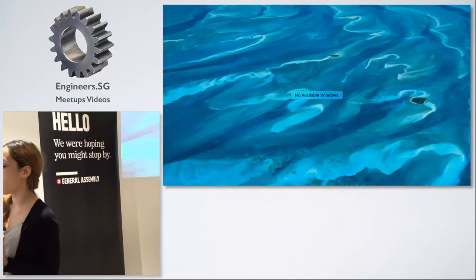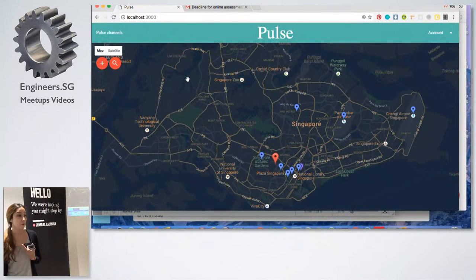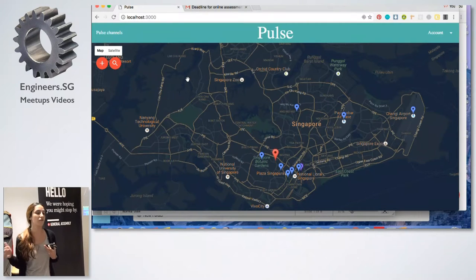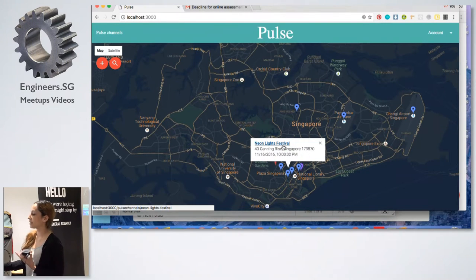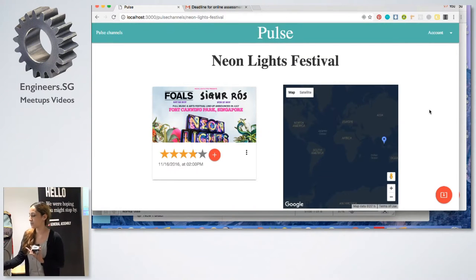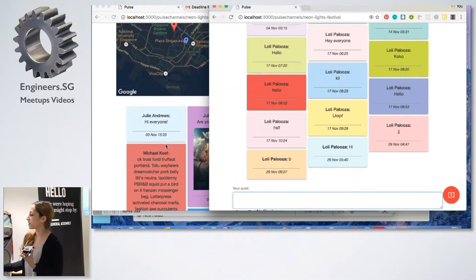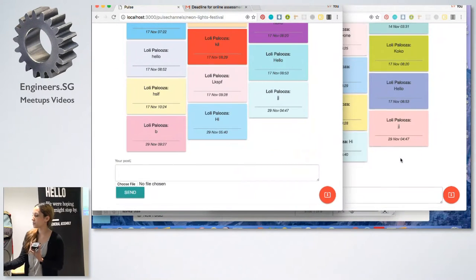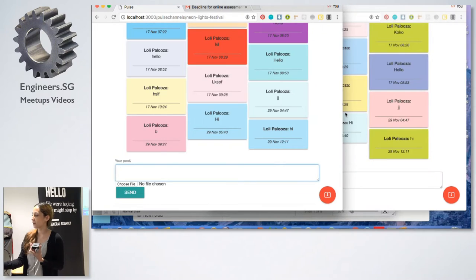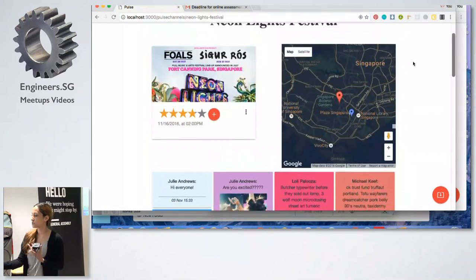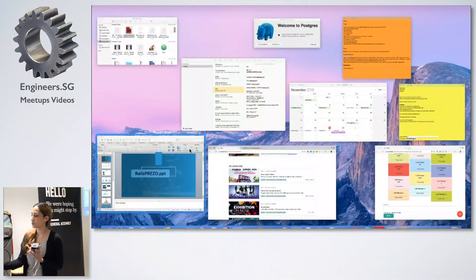One thing I want to show you is the kinds of apps we've built. At GA, you usually start learning something — a language or framework — for maybe a week or two, then you're given a week to work on a project. This is an individual project: sort of a real-time Pinterest meets Eventbrite concept. If somebody is at an event and wants to know what's going on right there and then, they can post and see it come up. It uses ActionCable.